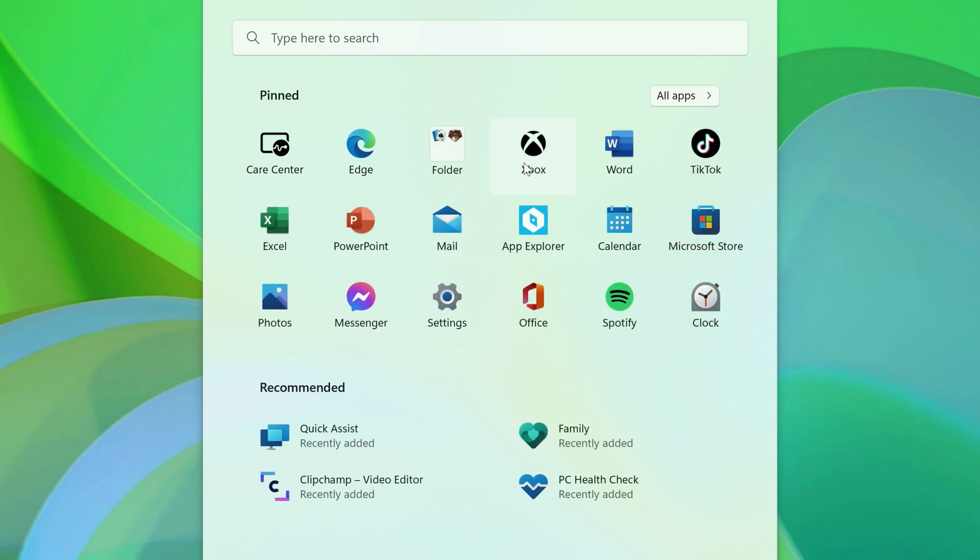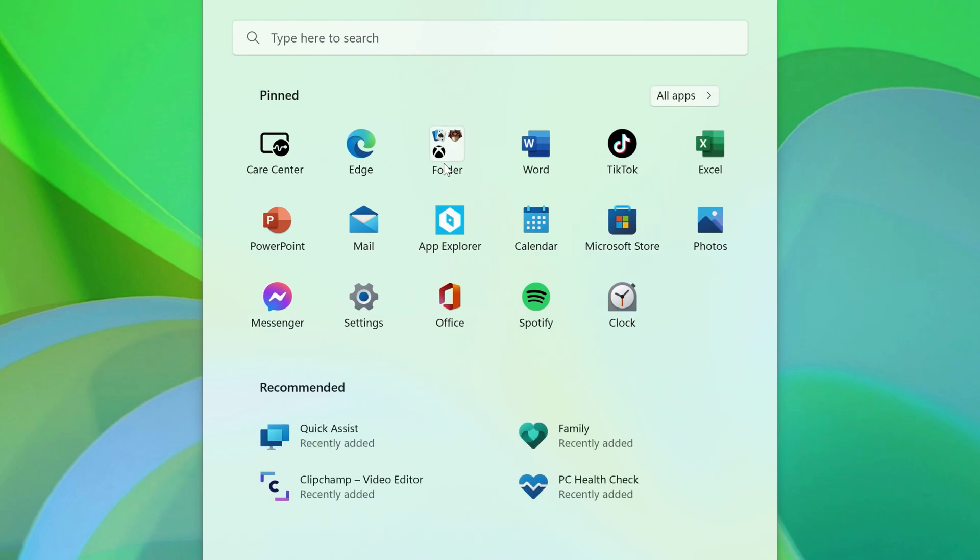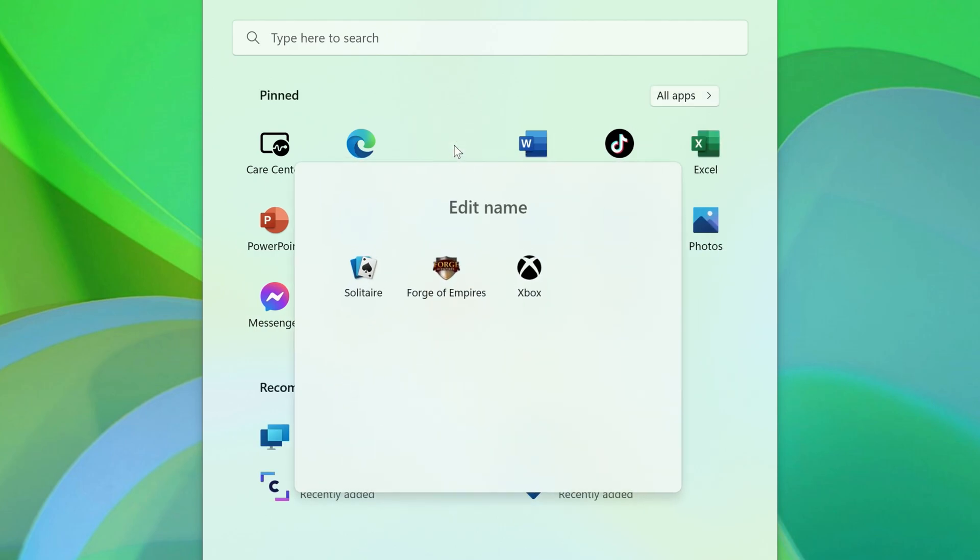If you drag another app onto that folder, it'll be placed in there as well. If you click on the folder, you'll see any apps that you've placed inside.